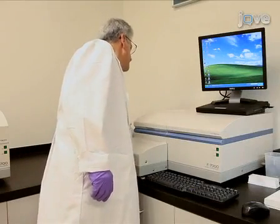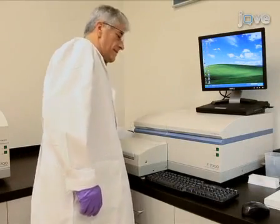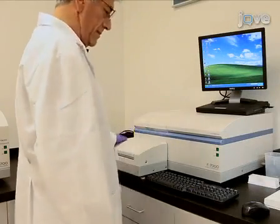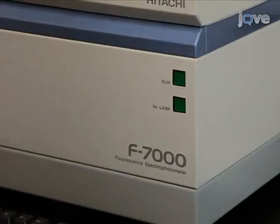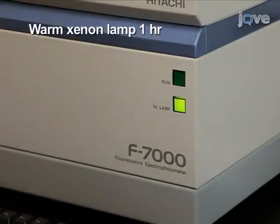Turn on the Hitachi F7000 spectrophotometer to allow the xenon lamp to warm up for one hour.